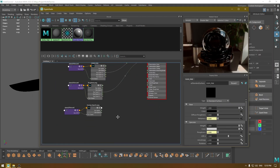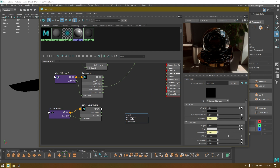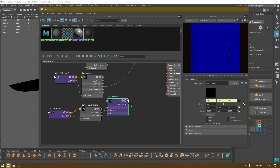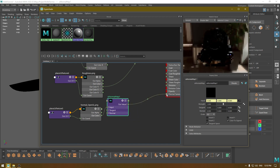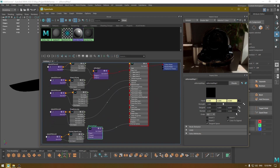For the normal map we need to add a utility node. Press Tab and select ai Normal Map. Connect the Out Color of your normal map texture to the input of the ai Normal Map node, then connect its Out Value to the Normal Camera input of your material. From this panel you can increase or decrease the strength of your normal map.